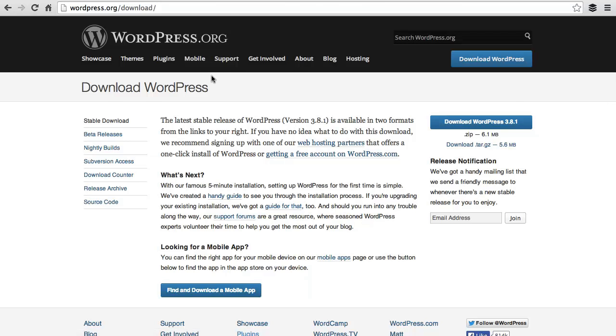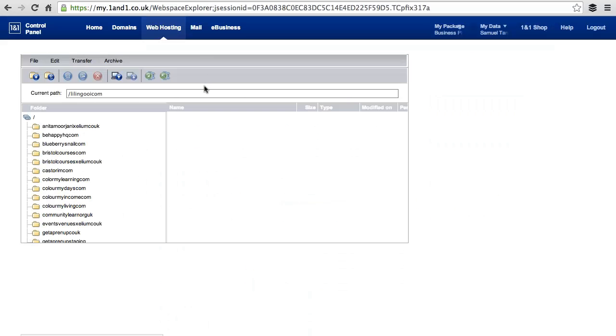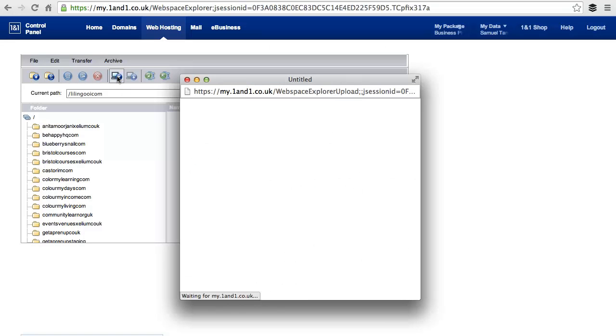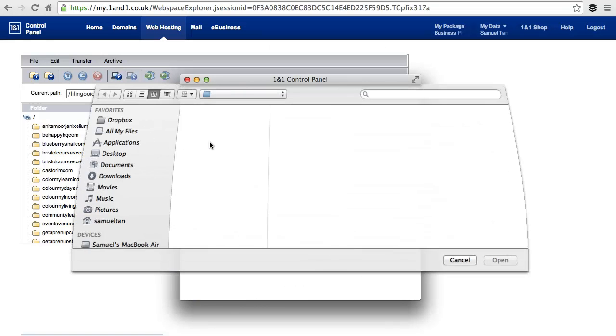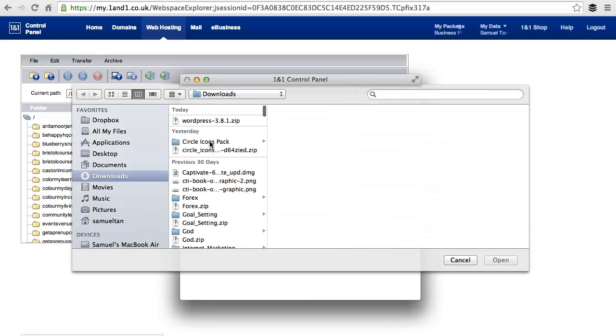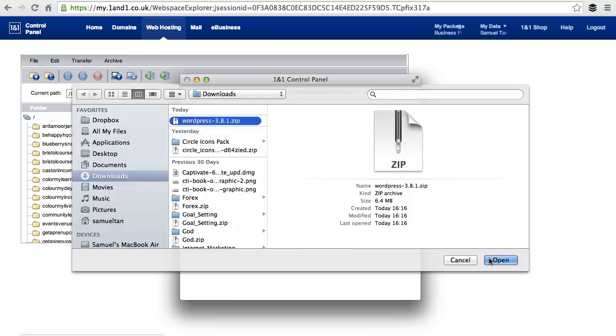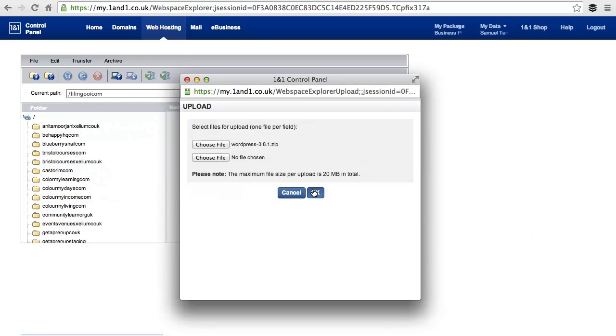Go back to the Web Folder Explorer. Click on Upload File, select the file you wish to upload, choose the WordPress file you've just downloaded. This is a zip file, and click OK.